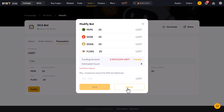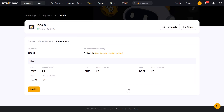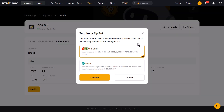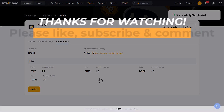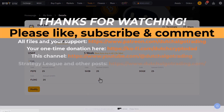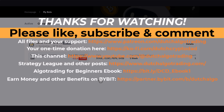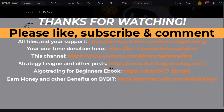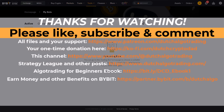And with this demonstration I am at the end of this video. If you found this useful then please click on the like button and leave a comment below. Again, by using my affiliate link you can get additional funds for your account, so if you want free money then use that for creating the Bybit account. Thanks for watching and I will see you in the next video. Goodbye!